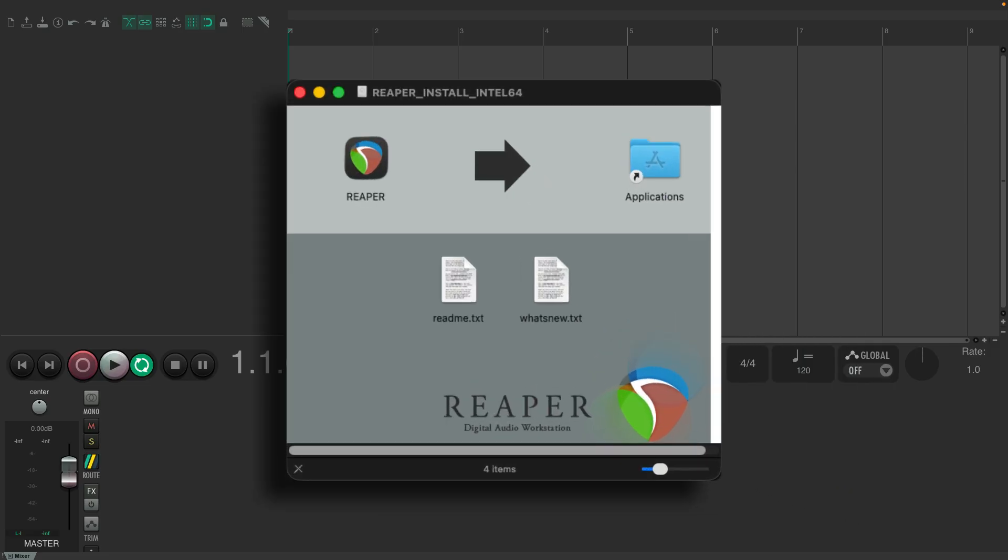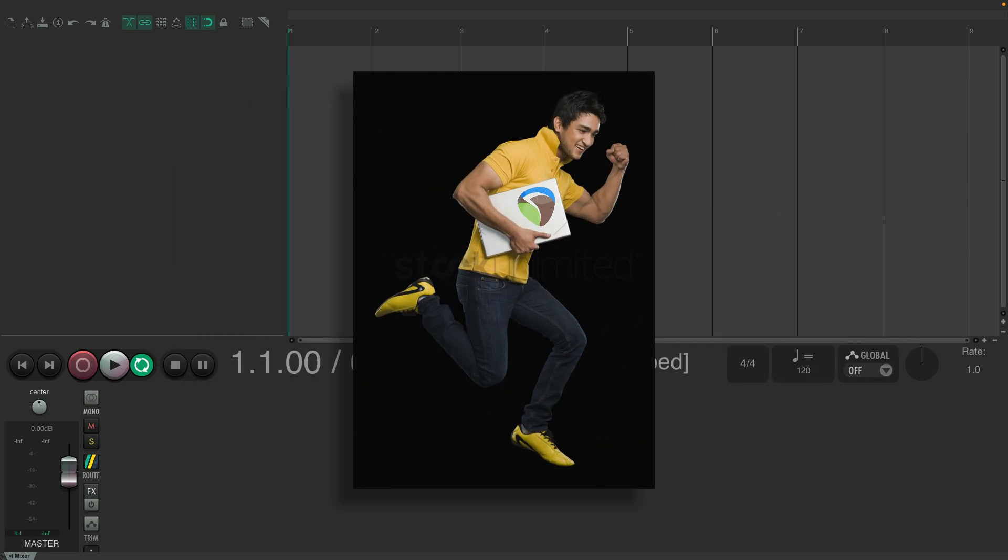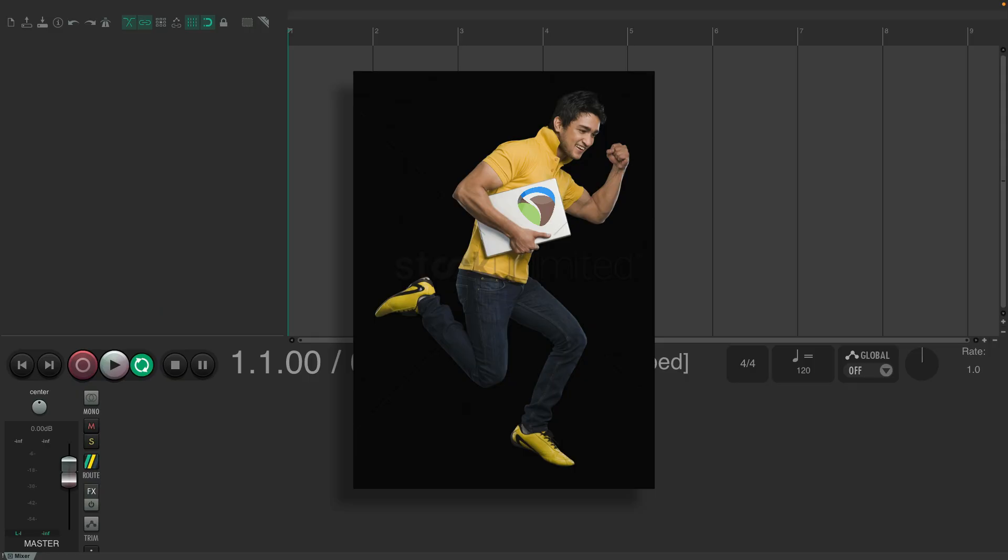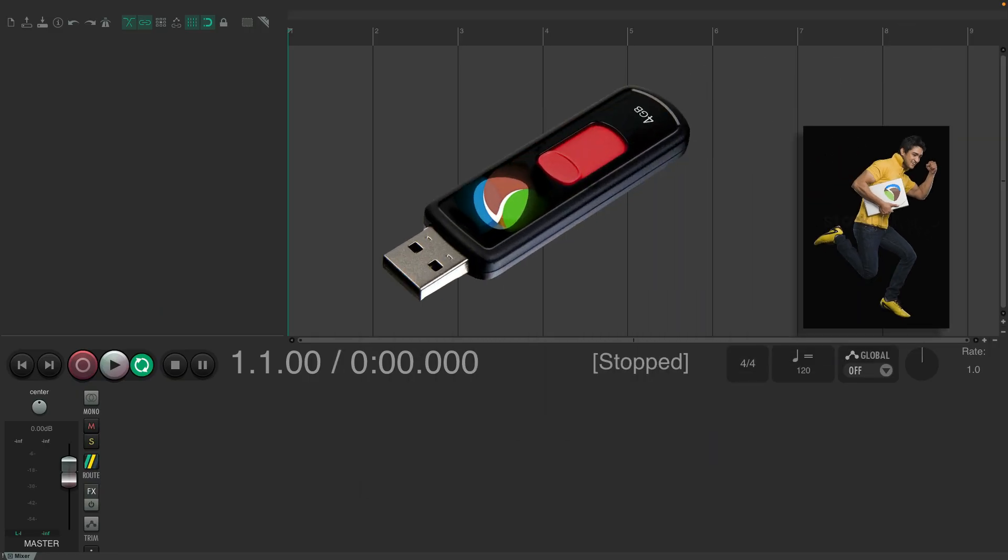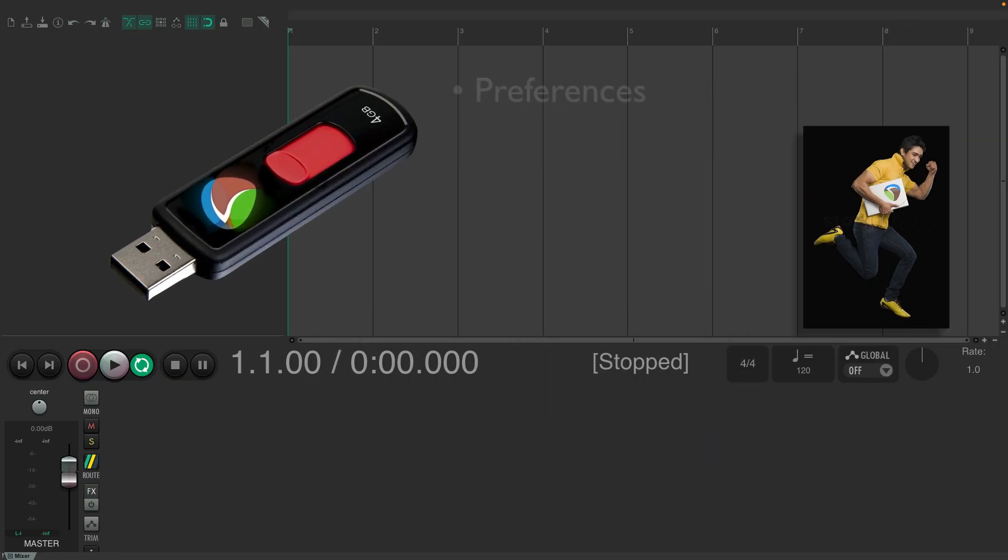Now, you're probably wondering, why would I want to use a Portable Install? There are quite a few different reasons. For one, it's a great way of taking Reaper with you. Like on a USB flash drive,